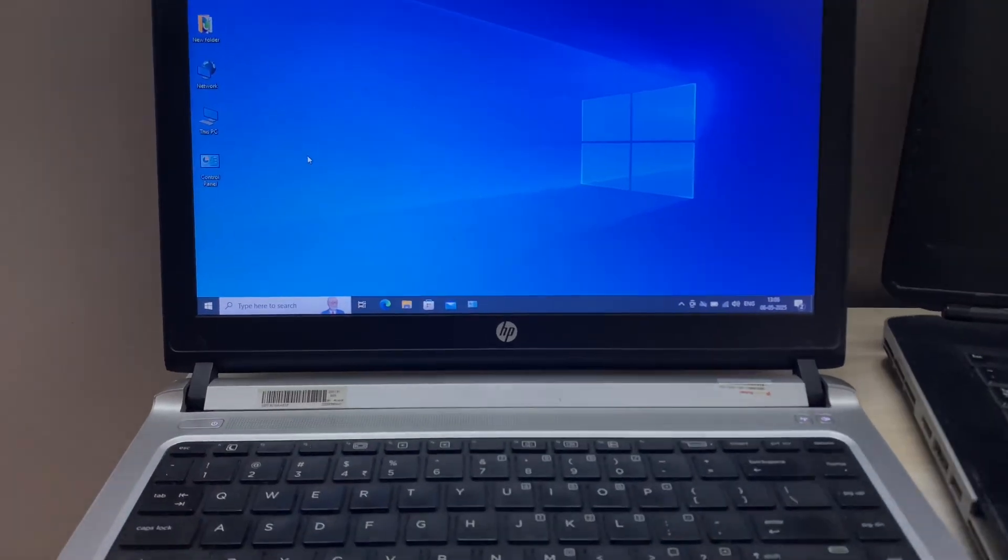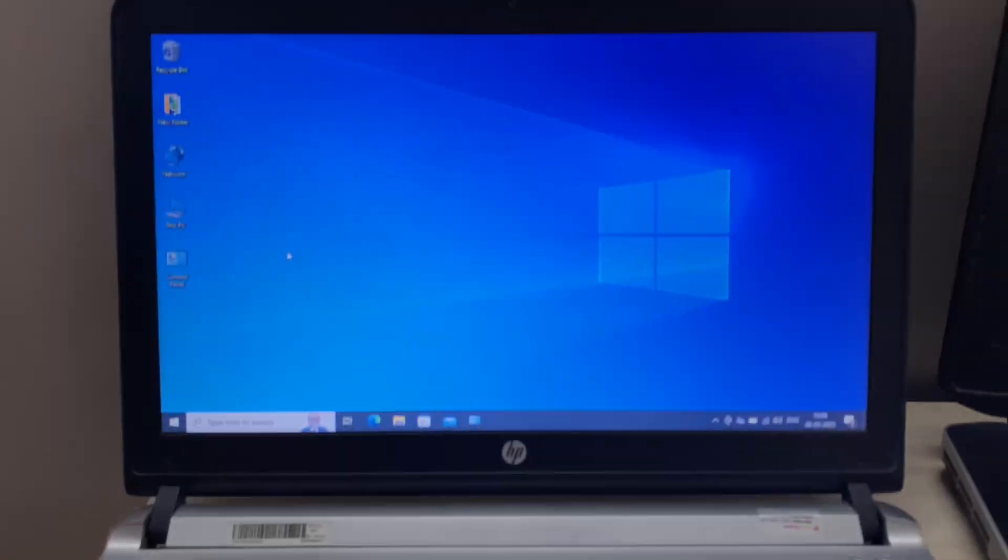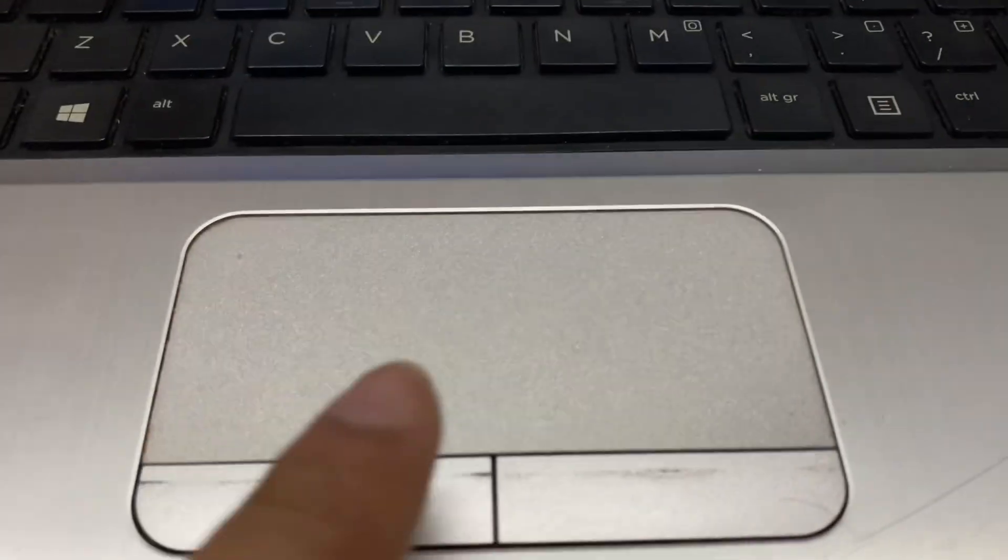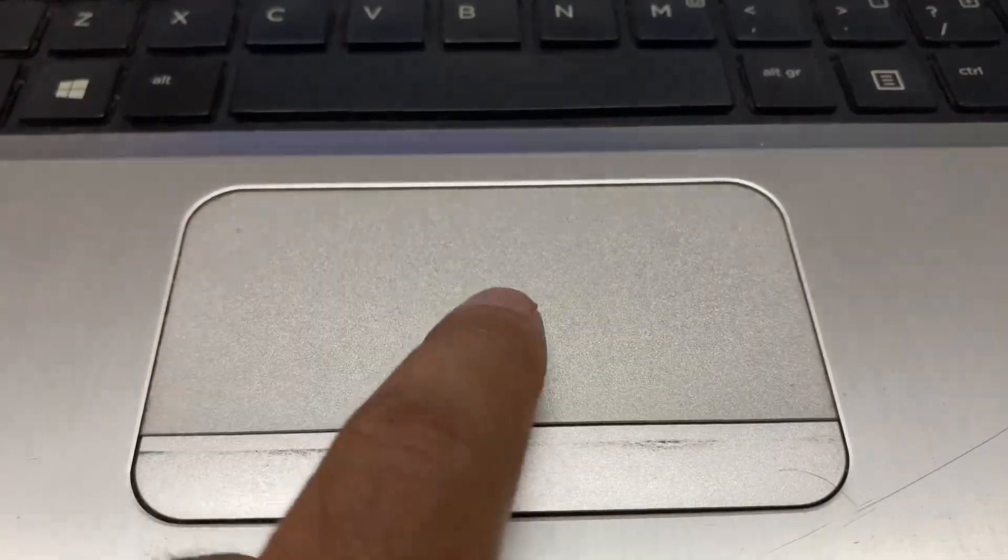Hey guys, welcome back to another video. Hope you all are doing good. So in today's video I will share two methods you can use to disable your laptop touchpad.